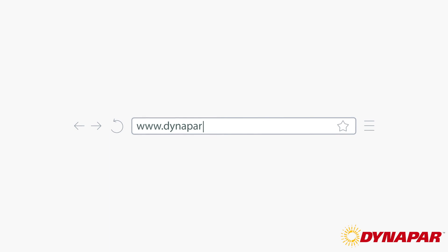Thanks for watching. I'm Derek Lammel, and I invite you to go to our website at www.dynapar.com/onsite to learn more about vibration monitoring.